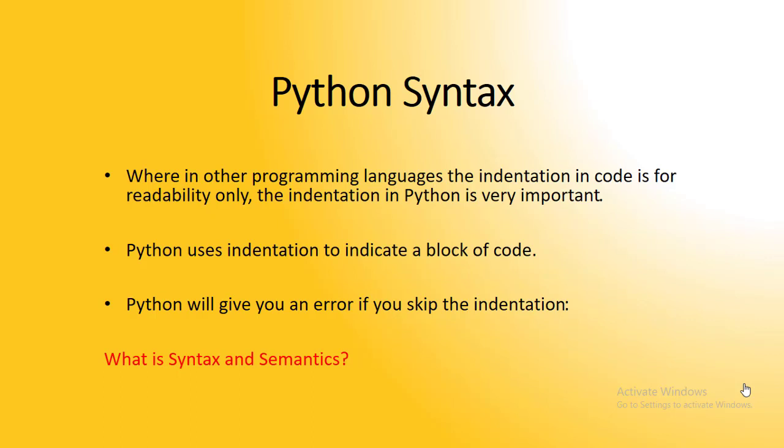We are going to have Python syntax. In other programming languages, the indentation in code is for readability only. But in Python, the indentation, which is the new line or the new tab, is very important.